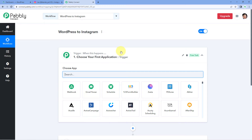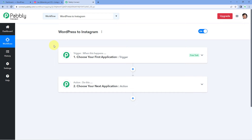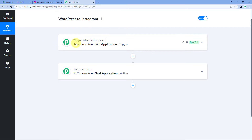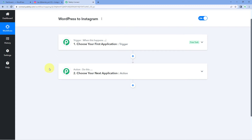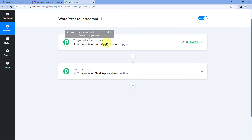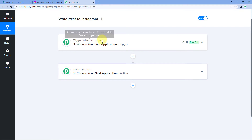A workflow is now open. In this workflow, we have two different windows: the trigger window and the action window. Triggers and actions are the two concepts on which this whole automation works. The trigger says 'when this happens' and the action says 'do this.'